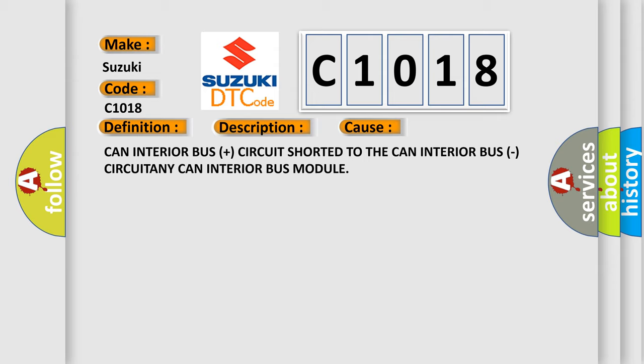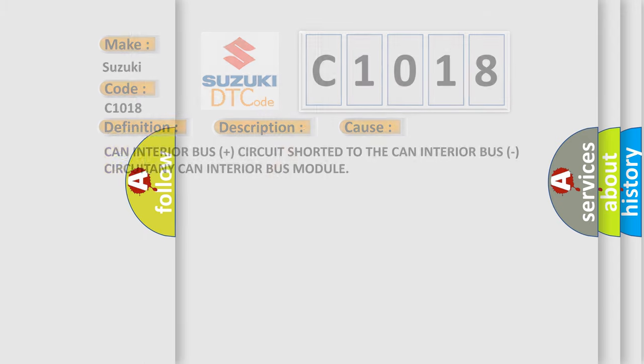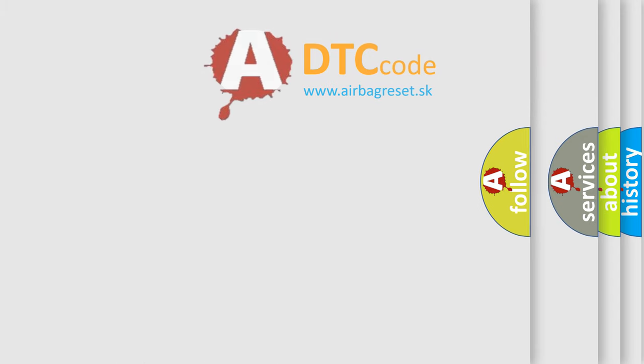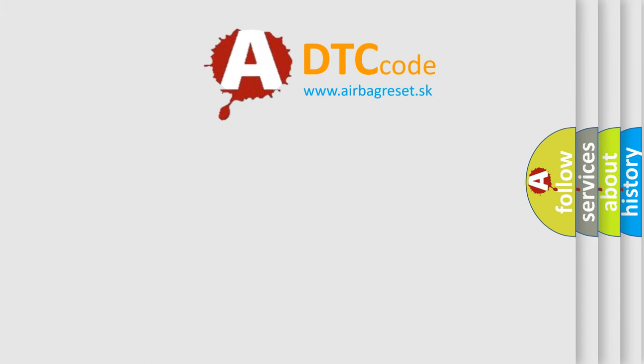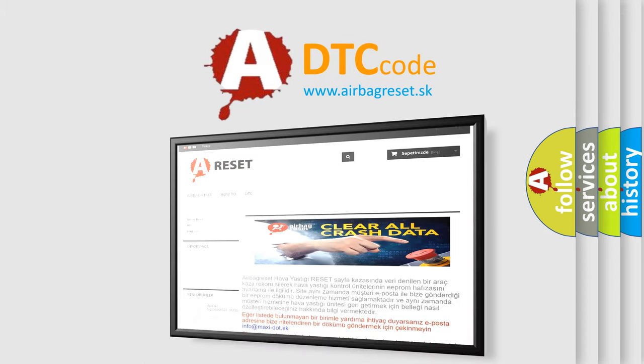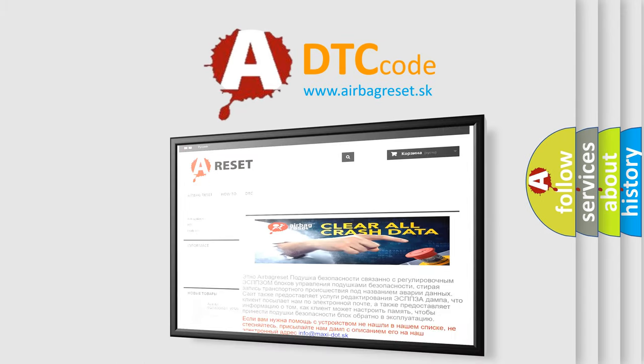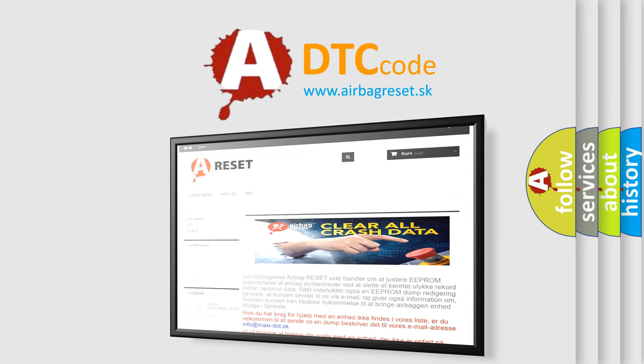The Airbag Reset website aims to provide information in 52 languages. Thank you for your attention and stay tuned for the next video.